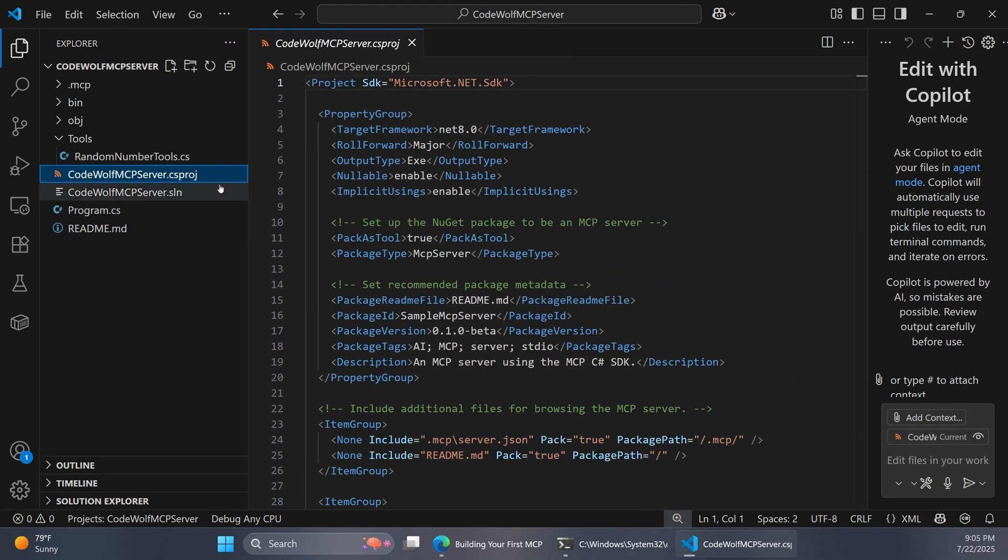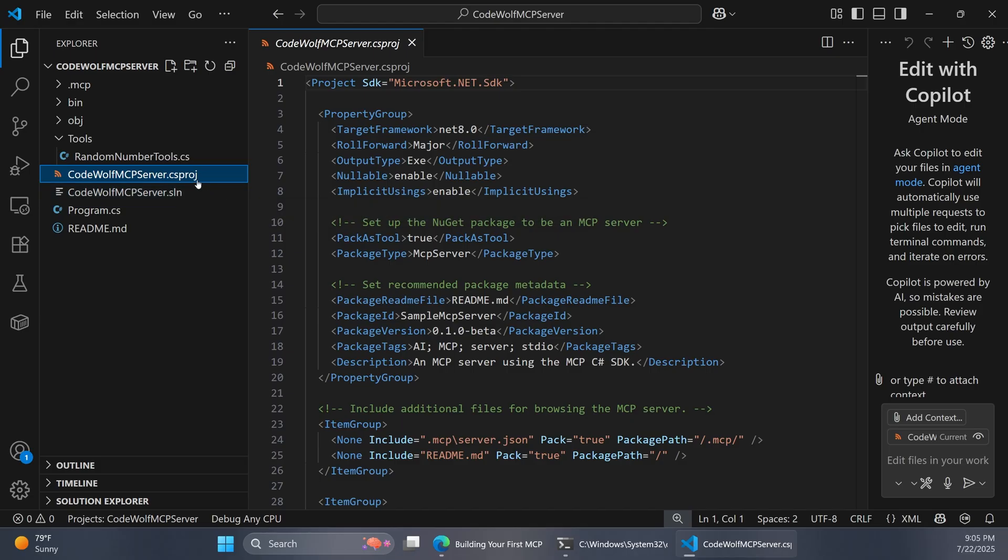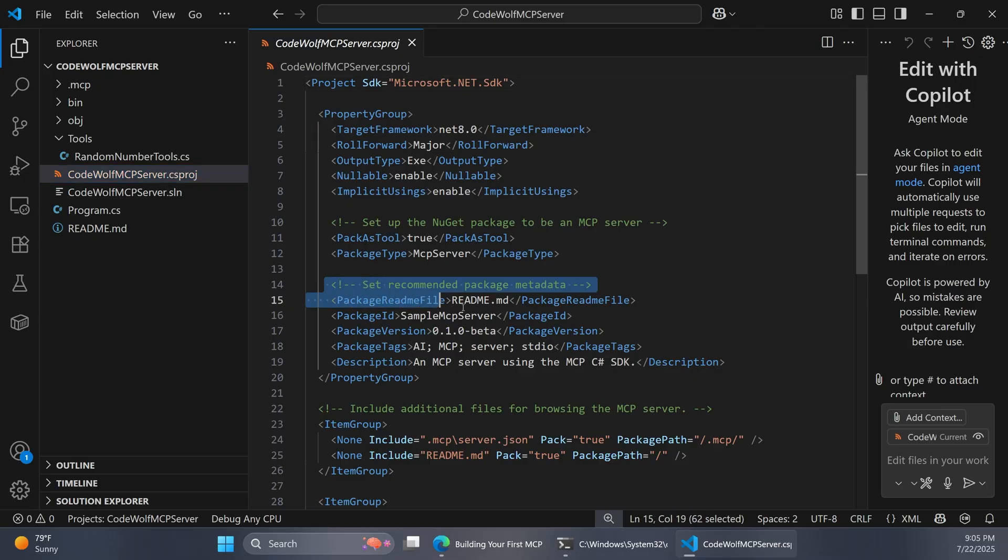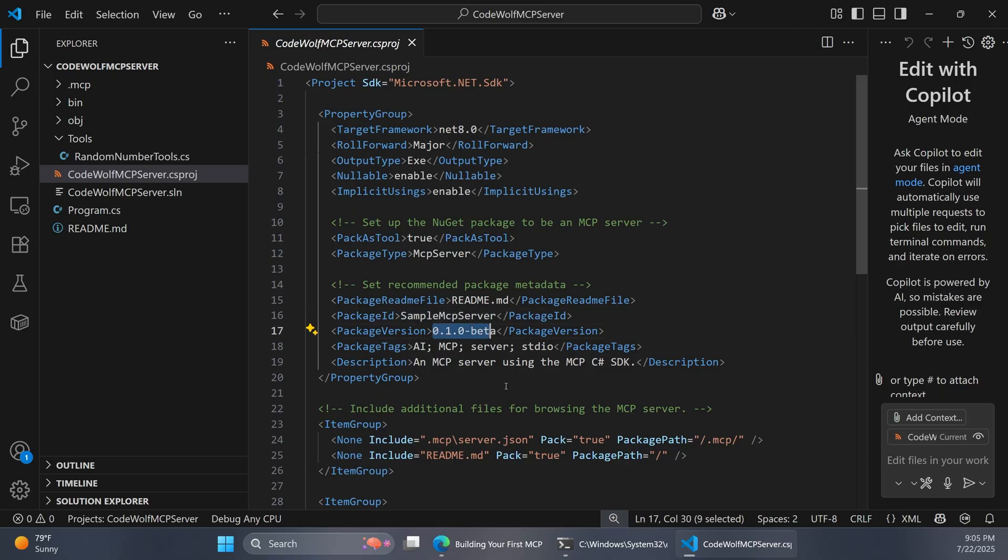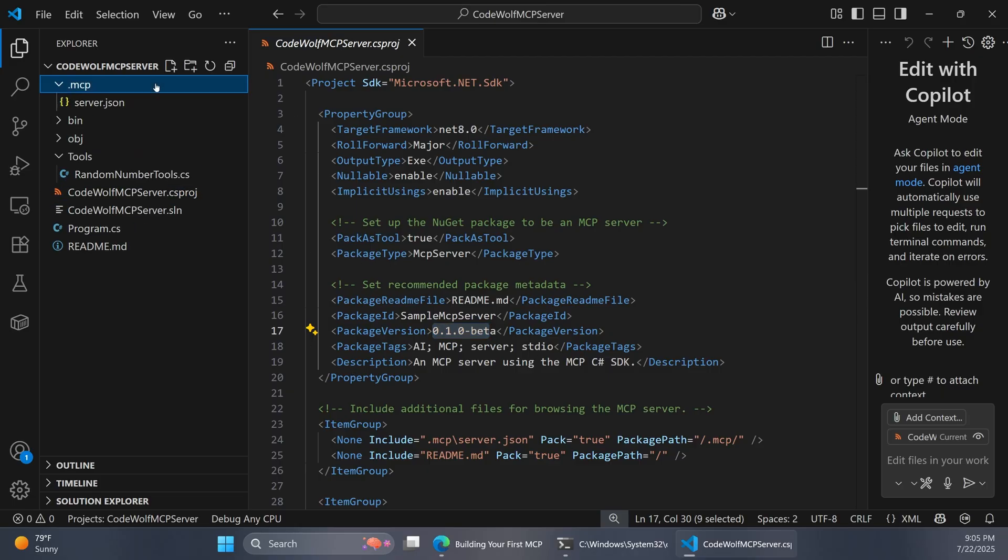It's also worth mentioning that the csproj file of this project is already configured to be kind of NuGet friendly, if you will. Inside of here, there's all these package metadata nodes already here for you to fill out. You can give it a package ID and a version and so on. We'll come back to this as well. But those are in place for you.